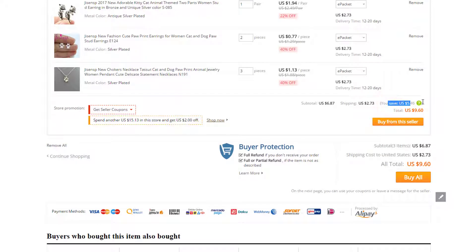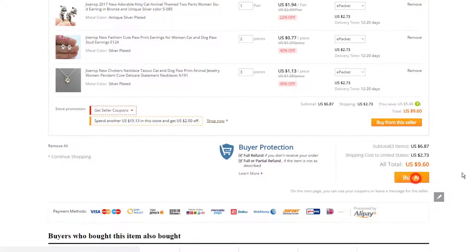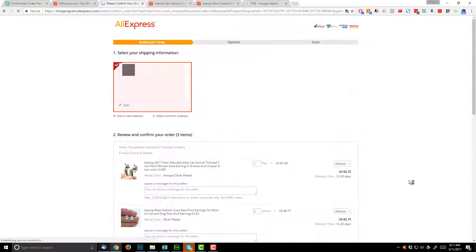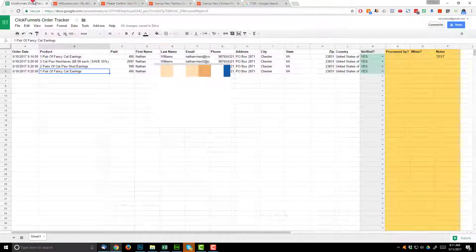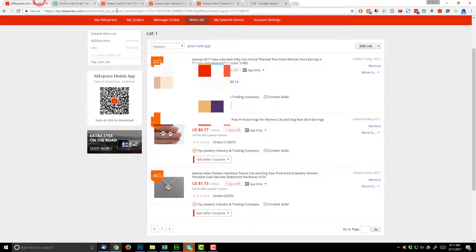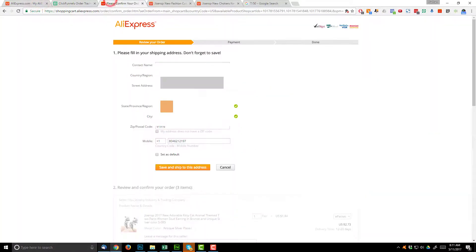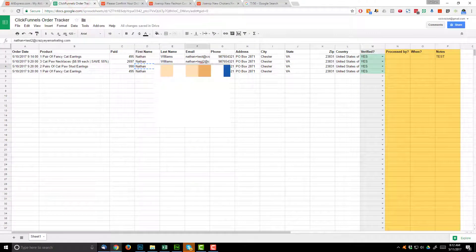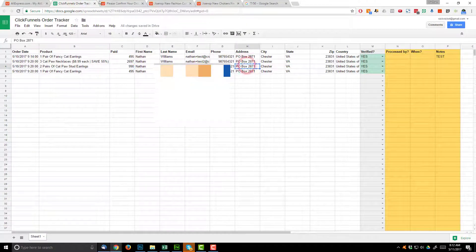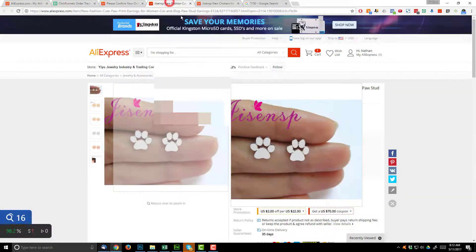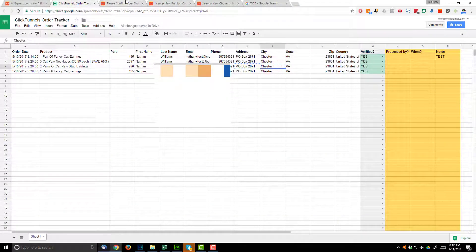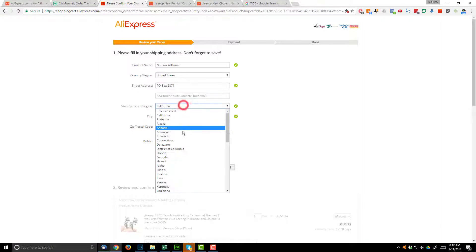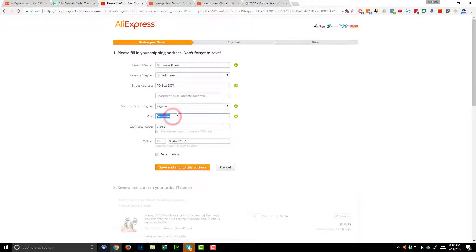And it says right here, we save $5.46 because choosing the same shipping service for all products. So buy all. And then we have to enter the correct address. So hit edit up here. And it's a straight copy and paste or if you want to type it. So it's obviously self explanatory. Chester, Virginia, 23831.